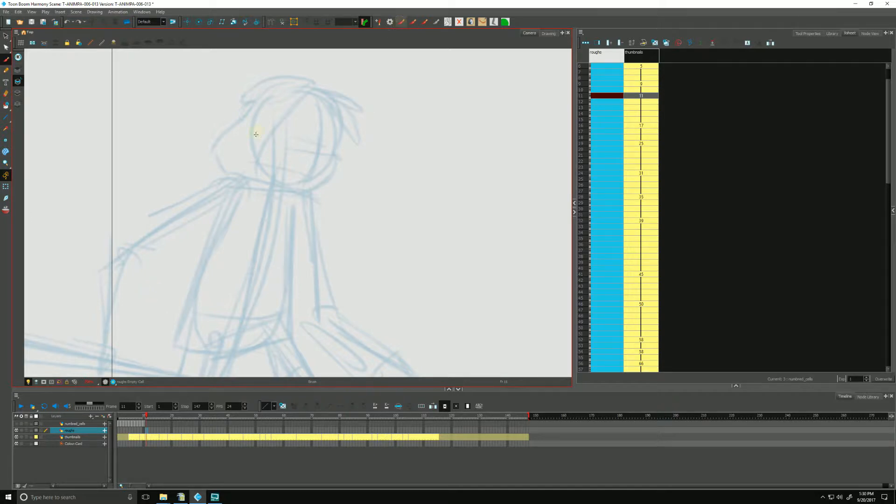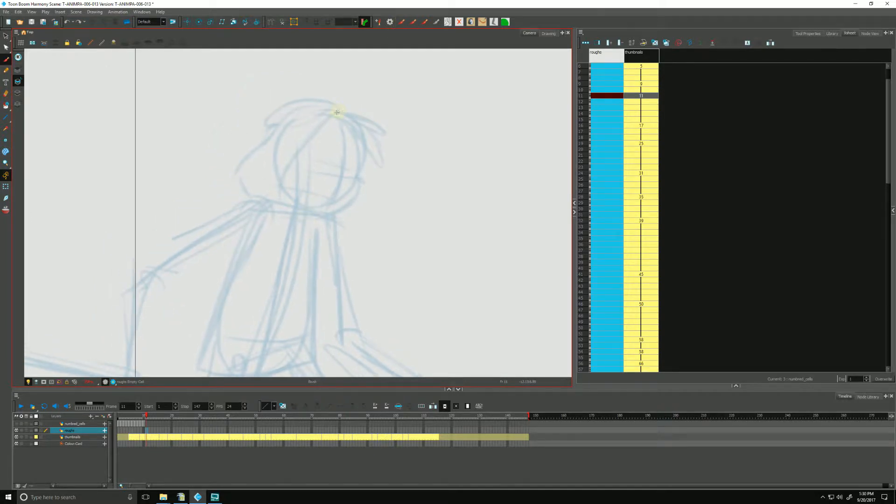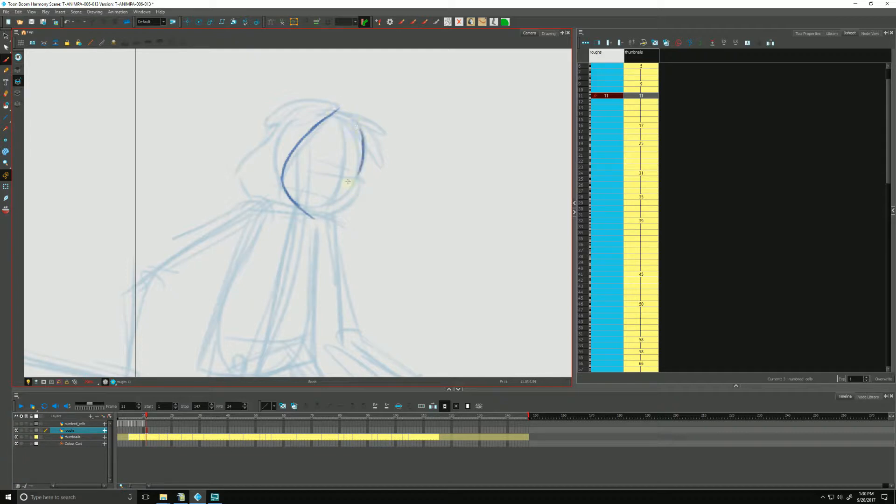So now I can grab my brush, and I can begin refining some of my rough animation a little bit, getting something more of her character in there.